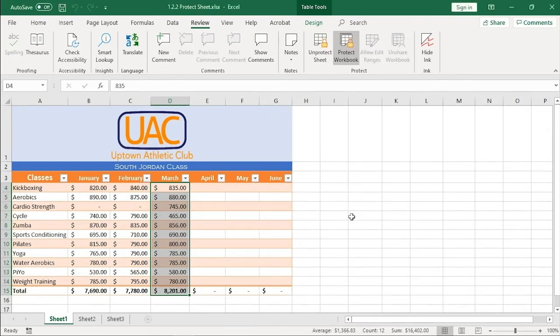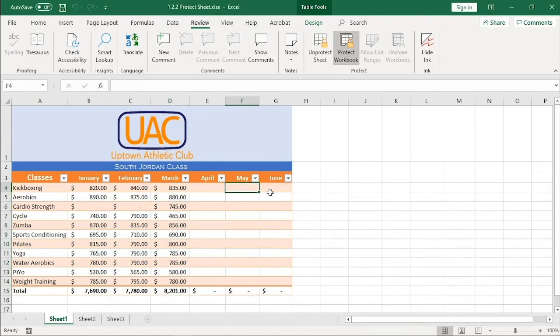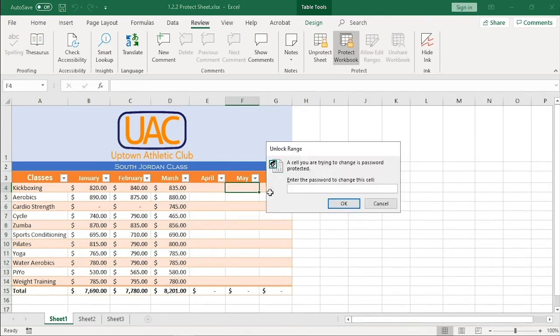Let's test it out. I will try to add some data for May. I'm asked for a password. Good.